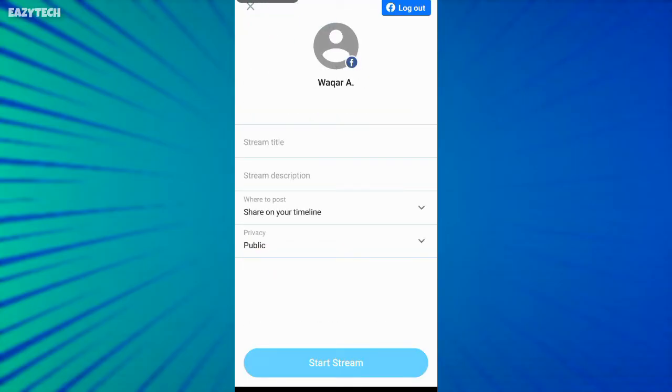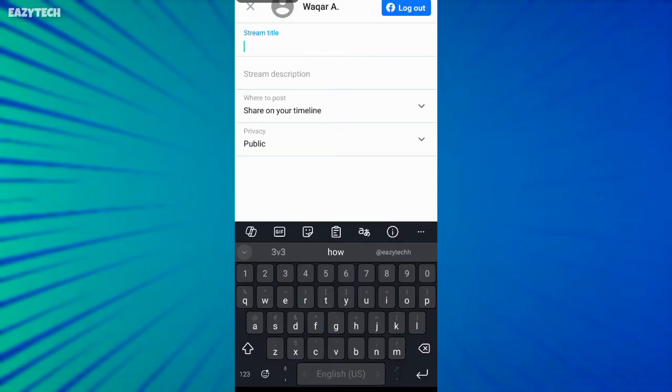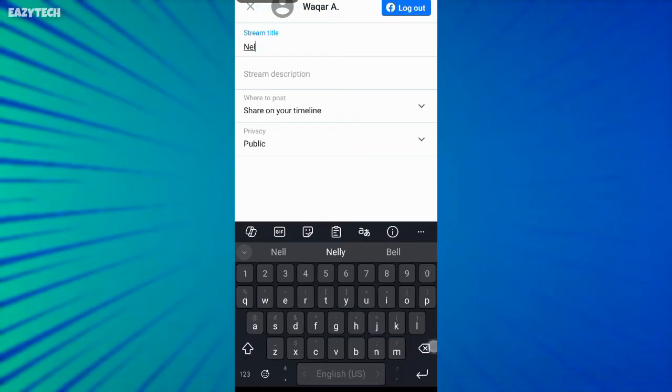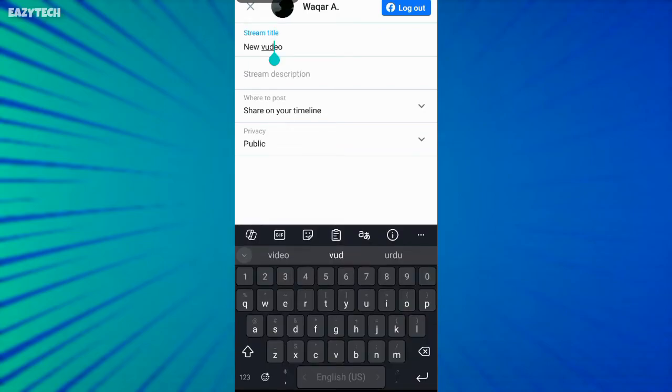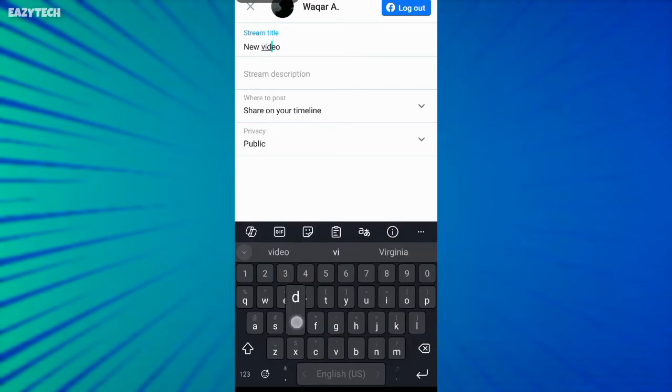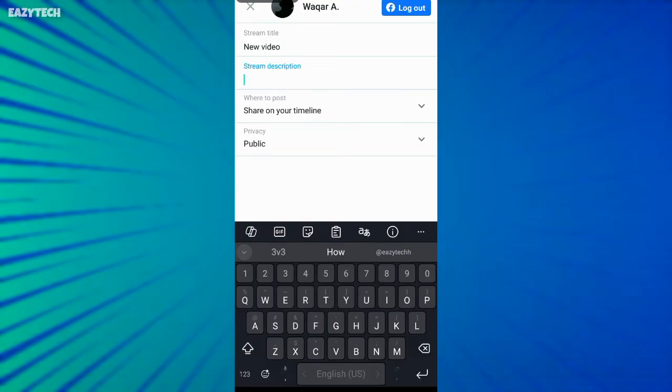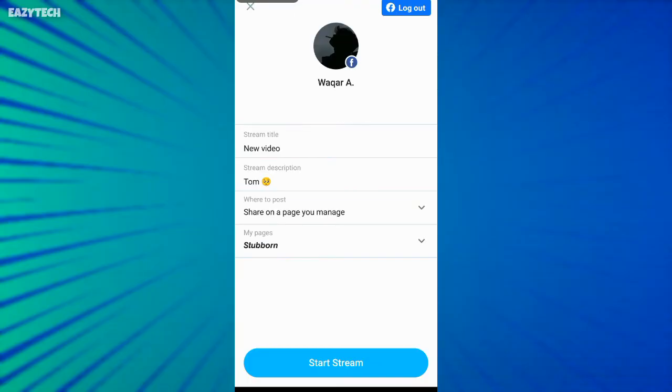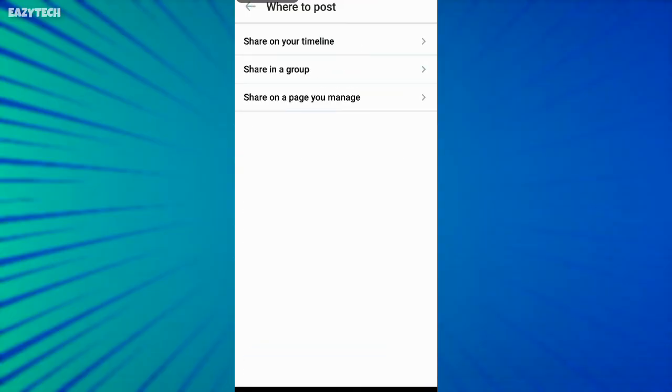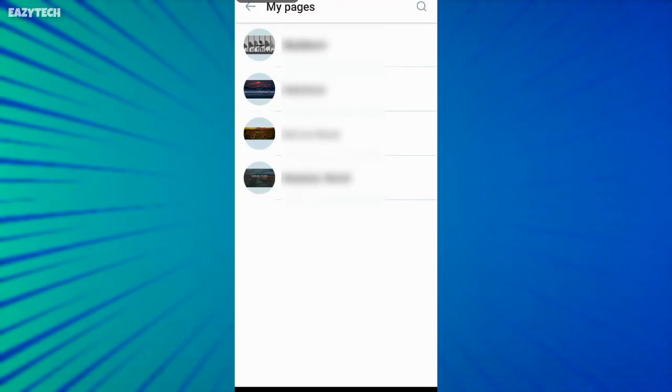Add video title and description. Now click on share on a page. Here you have three options: live on profile or group or Facebook page. Now click on share on page and select your Facebook page.